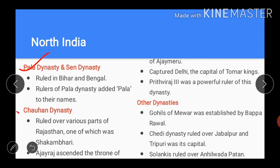Many Rajput rulers of the Chauhan, or Chahamana, dynasty ruled over various parts of Rajasthan during the 7th and 8th centuries CE. One branch ruled over Shakambhari, a place near Lake Sambhar, which is to the north of Ajmer. In the beginning of the 8th century, Ajayraj ascended the throne of Shakambhari. In the 12th century he established the city of Ajaymeru, which later came to be known as Ajmer. The rulers of the Chauhan dynasty captured Delhi, the capital of the Tomar kings, and established their supremacy. Prithviraj III was a powerful ruler of the Chauhan dynasty and is unparalleled in the history of India.